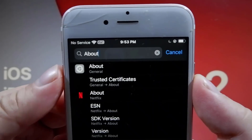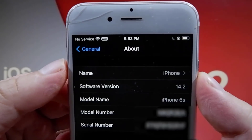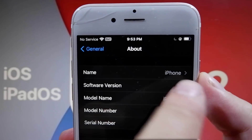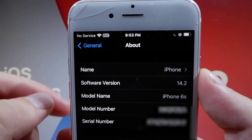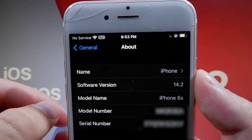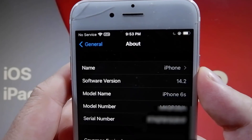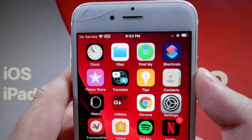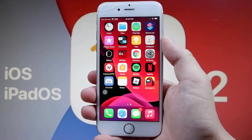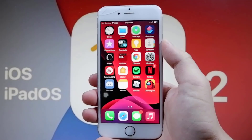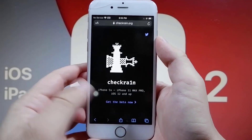As you can see, I am on iOS 14.2, which is the newest version of iOS. And today in this video, I'm going to show you the jailbreak on the new version of iOS without a computer — you do not need a computer to do this, guys, and it is completely free. So if you want to do this, just follow my steps.